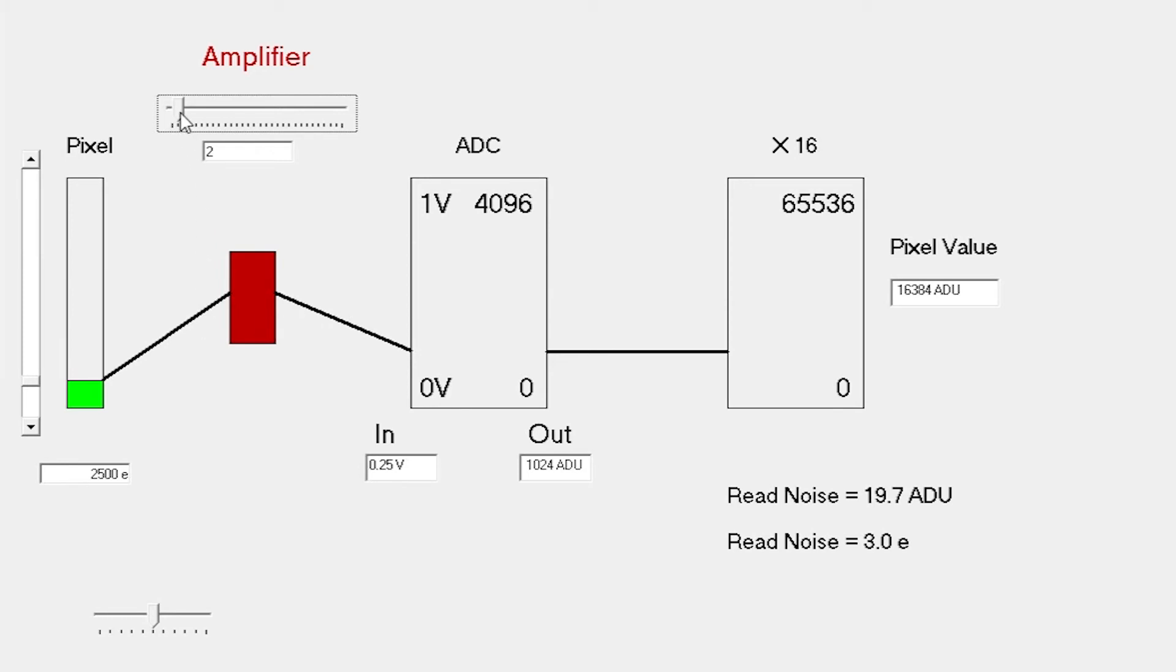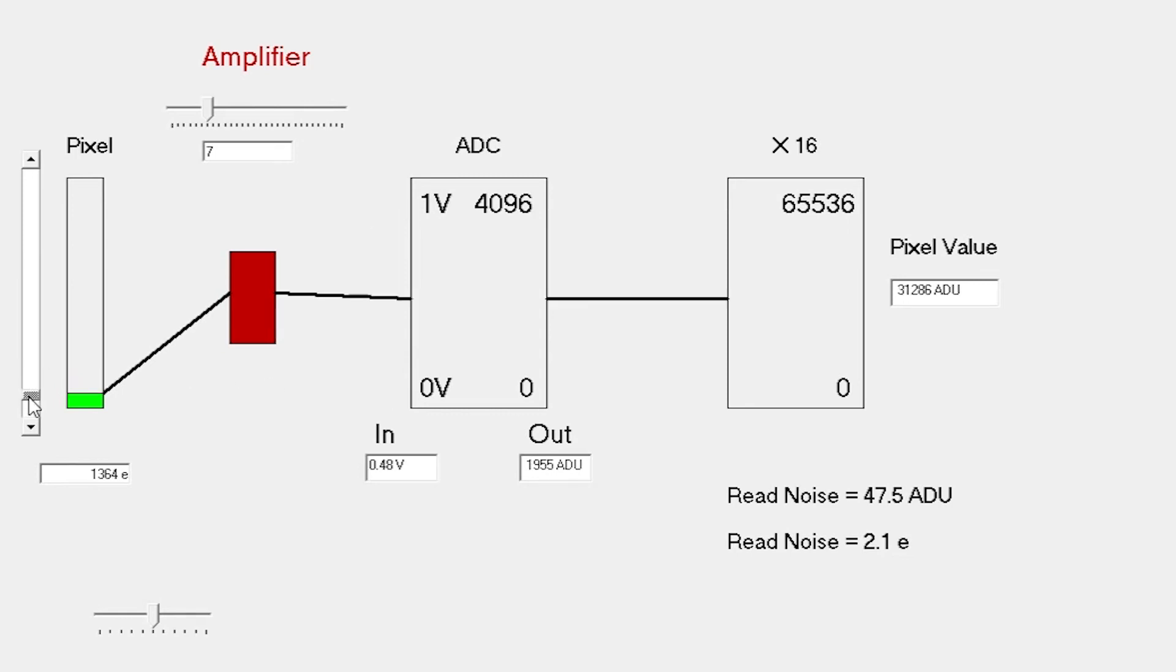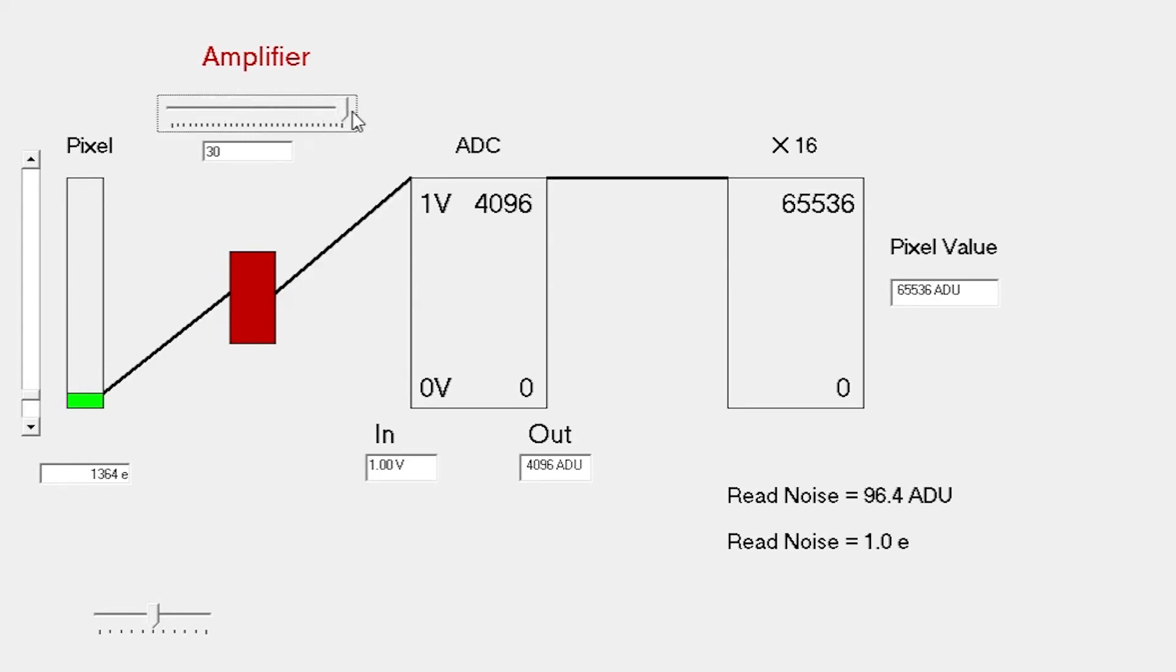As we increase the gain, we're getting smaller and smaller values for read noise. However, we do have to be careful that the amount of signal that we can actually measure is going down. We're really concentrating on the smaller end of the pixel full well. We can increase the gain factor all the way up to a gain of around 30. That gives us a read noise right down around 1 electron, which is far better than any CCD.